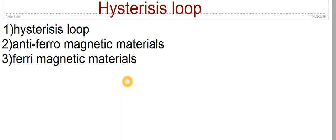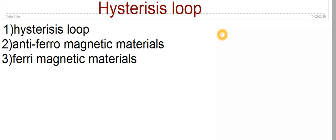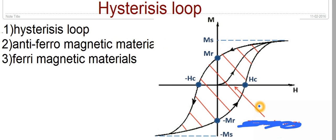In the last videos we have seen that for a ferromagnetic material the magnetization will decrease when the temperature is increased, and if we reach some particular temperature called the Curie temperature, it loses its ferromagnetic property and becomes a paramagnetic material. Now we'll see how the ferromagnetic material will behave when placed in an external field below the Curie temperature, and this behavior is given by the hysteresis loop.